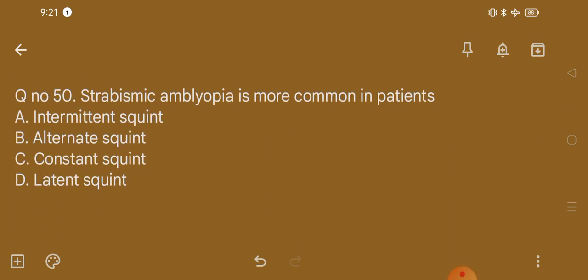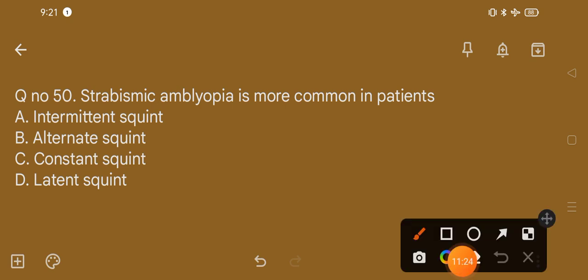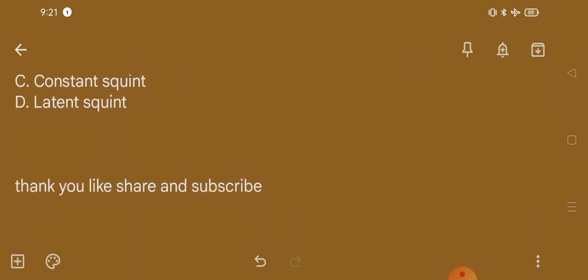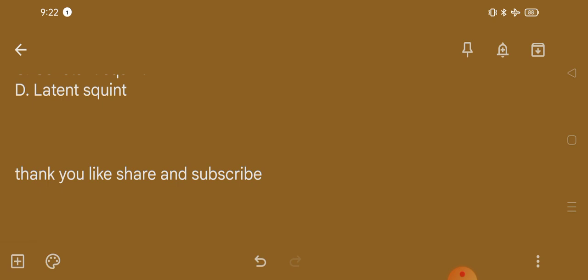Question number 50. Strabismic amblyopia is more common in patients with: option A, intermittent squint; option B, alternate squint; option C, constant squint; option D, latent squint. The correct option is option C, that is constant squint. Thank you. Like, share and subscribe.